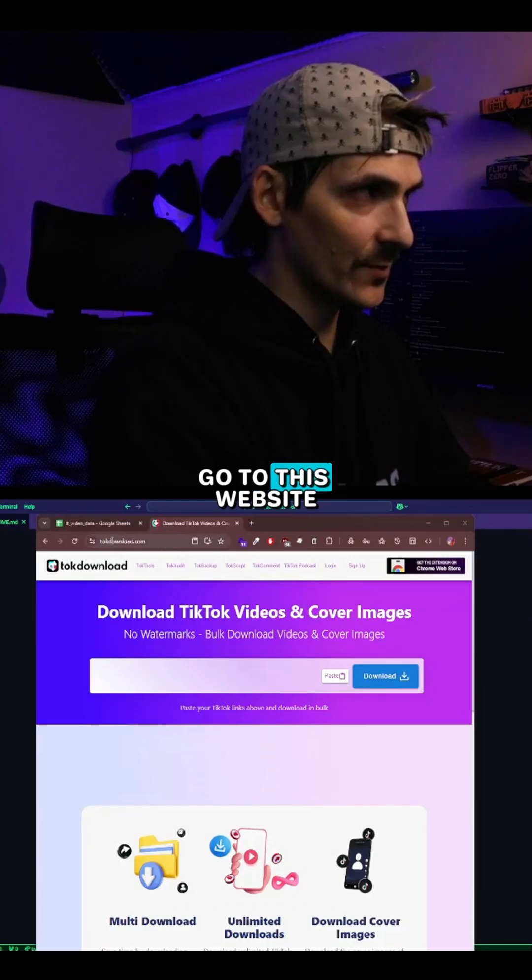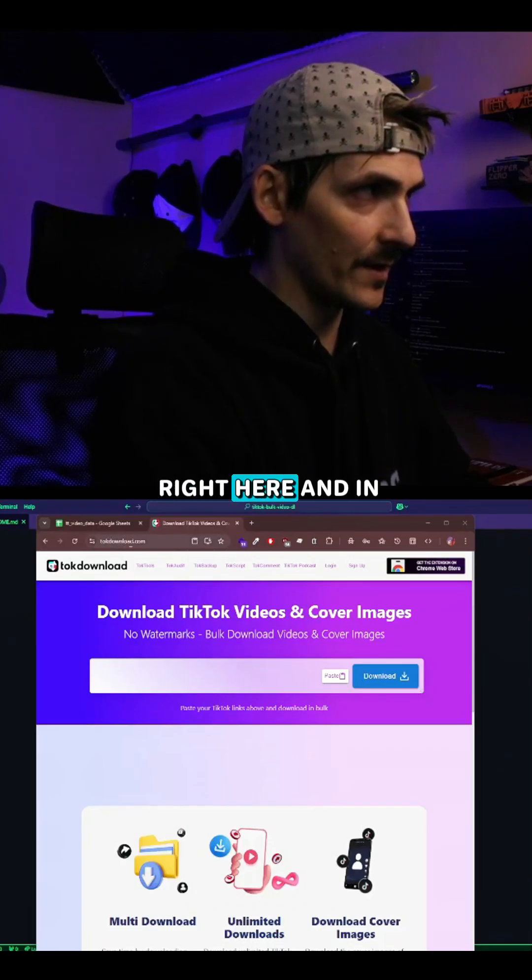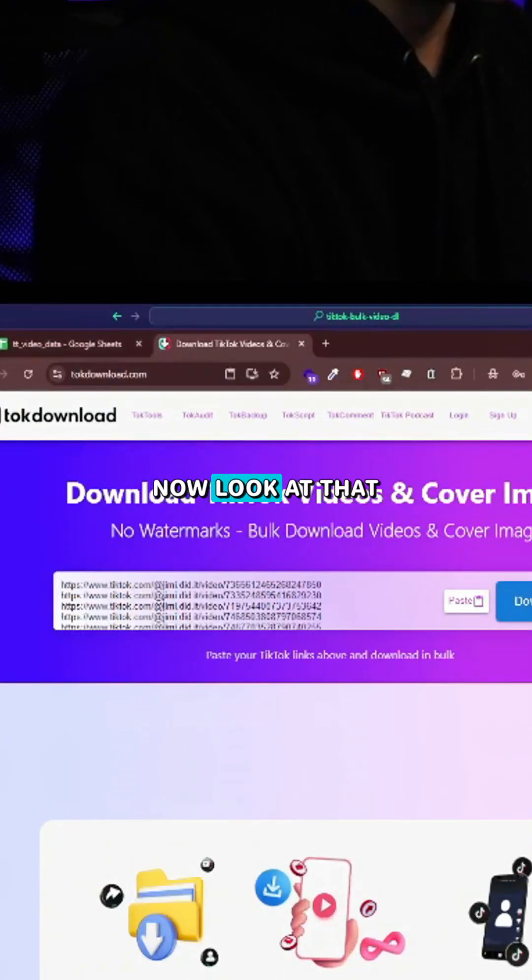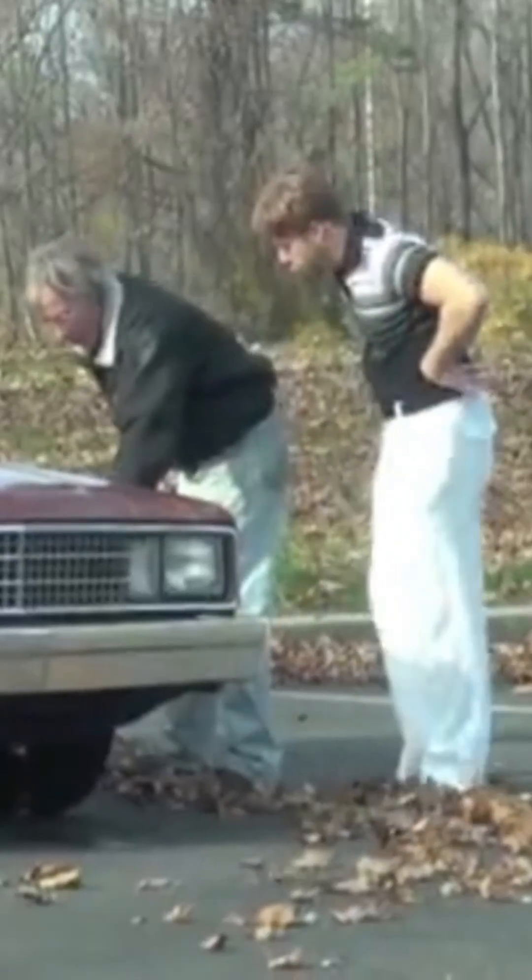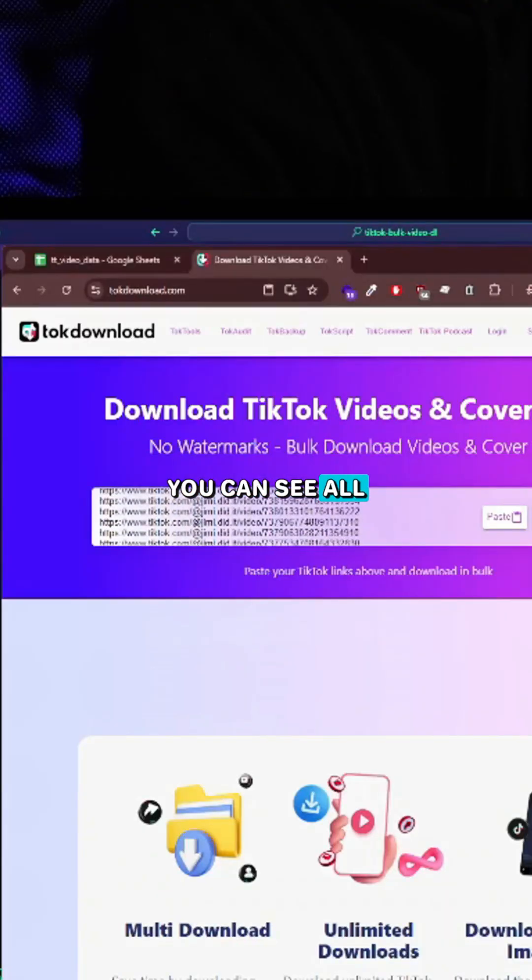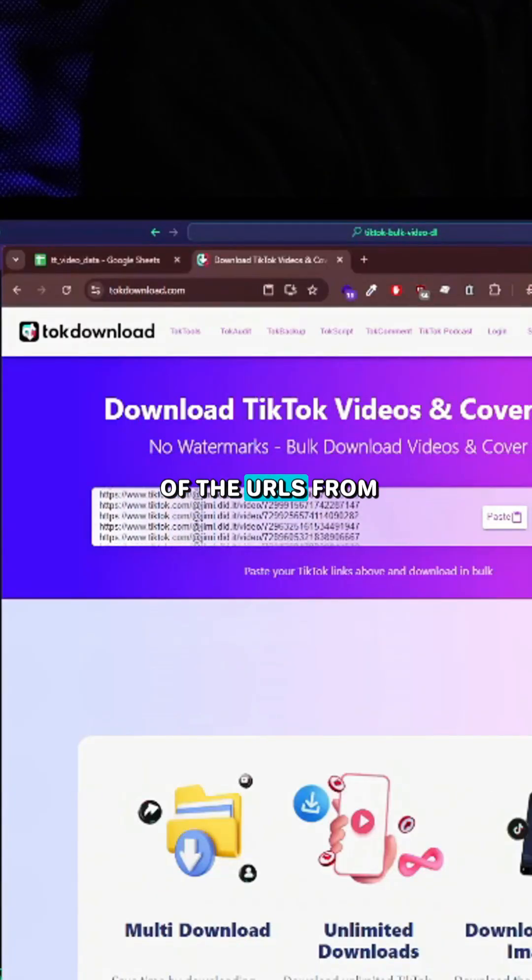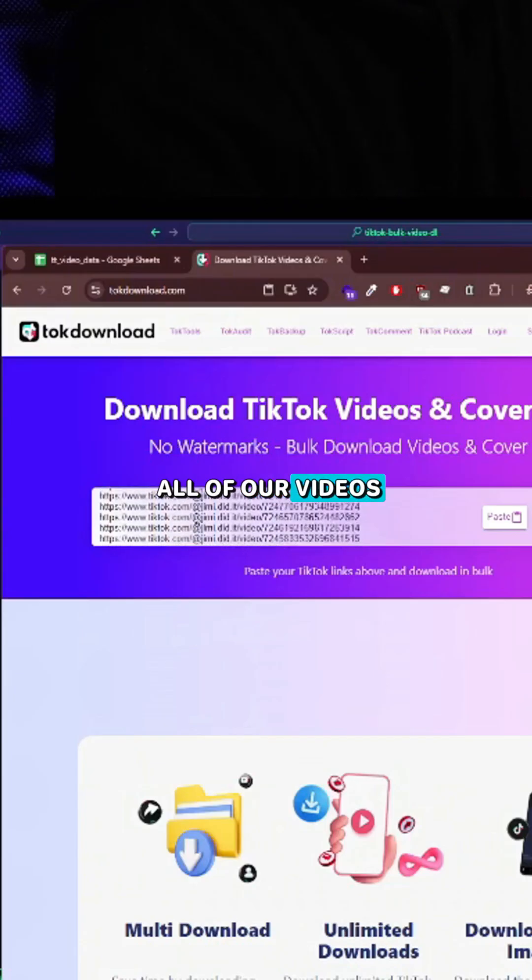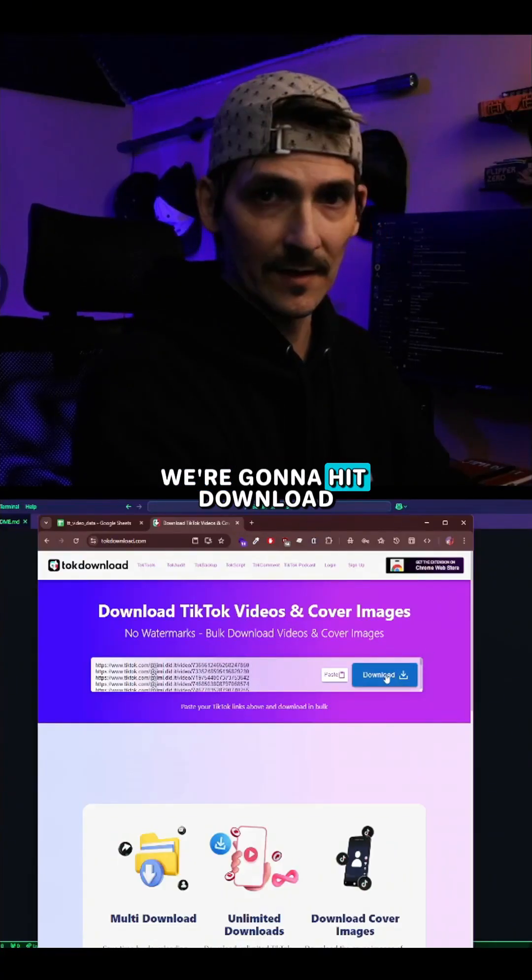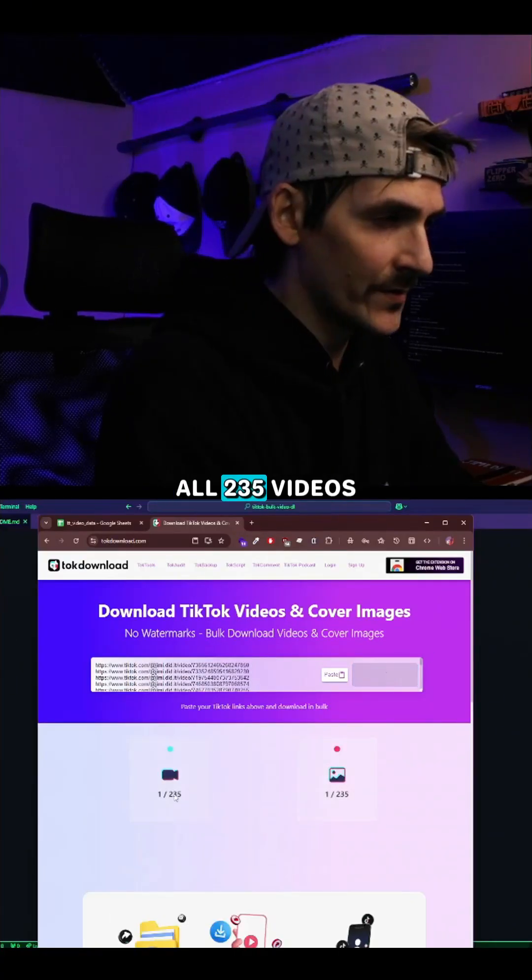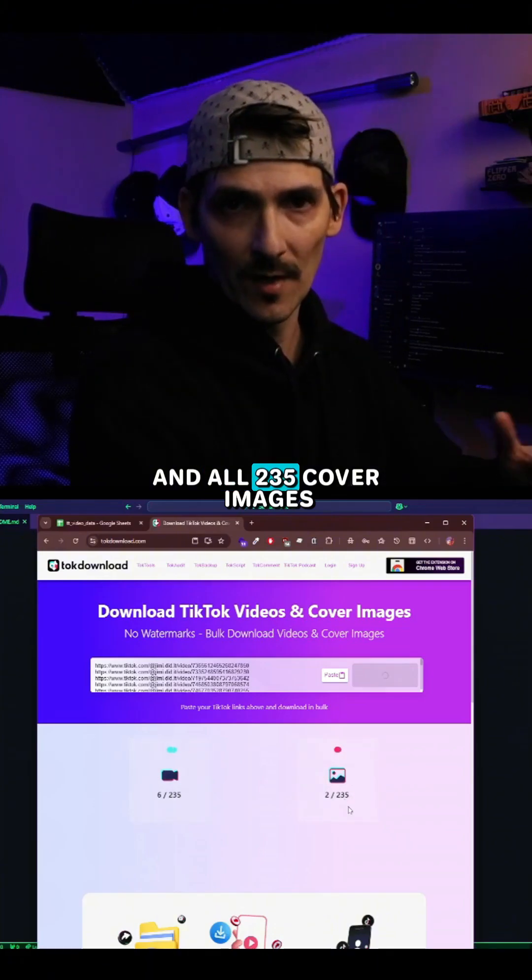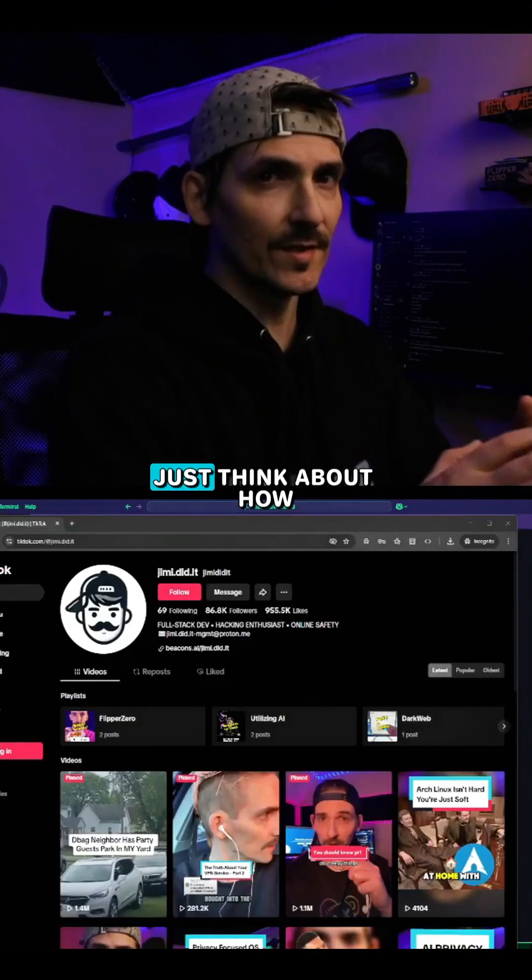Go to this website right here and in this text field, hit paste. Look at that. You can see all of the URLs from all of our videos are right there. Once we have that in there, we're going to hit download all 235 videos and all 235 cover images.